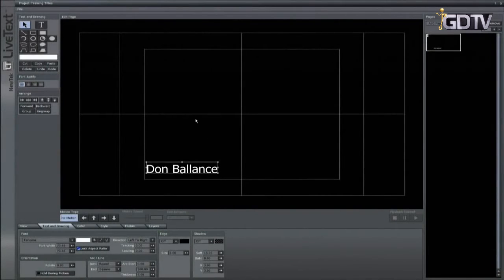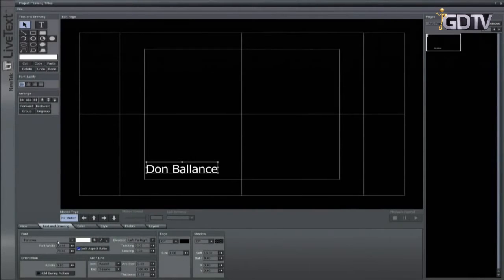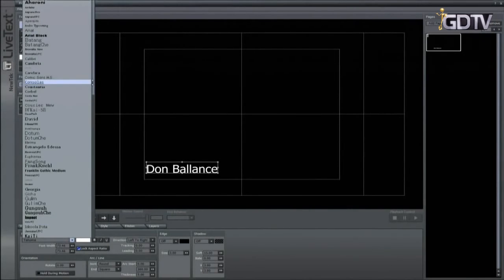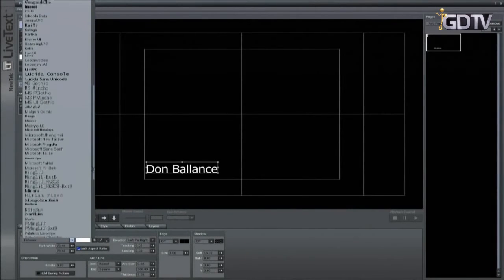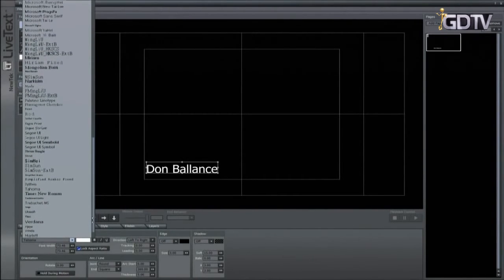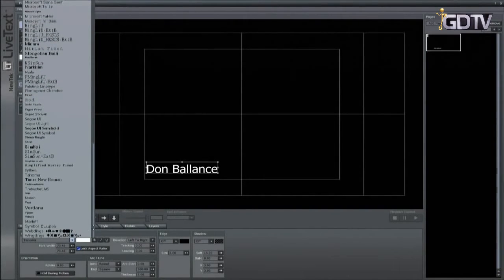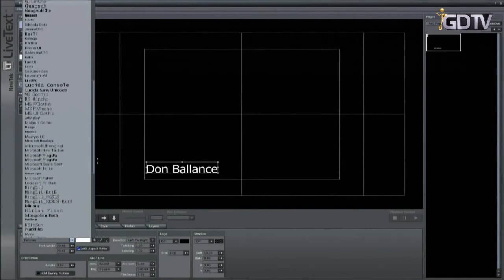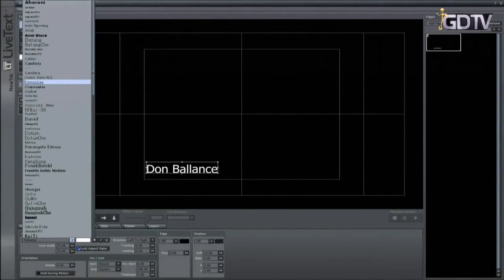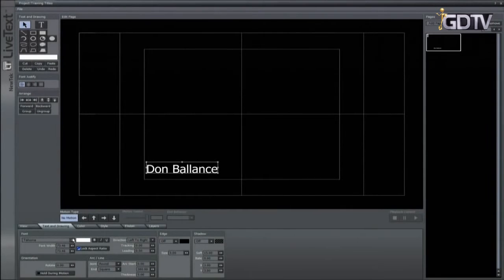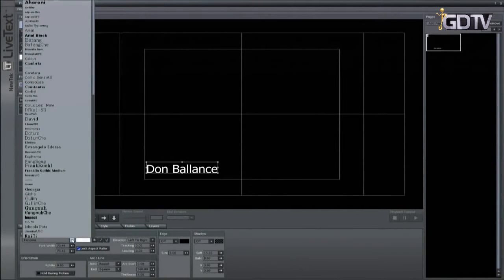Using the tabs down at the bottom of the interface choose text and drawing. Here you have access to change fonts using any true type font loaded into windows. If you have a specific font that you need to use and it is a true type font you can use it. Exit to windows and load or add the font to windows. Restart the TriCaster and go back to live text. This font is now available from the font list.